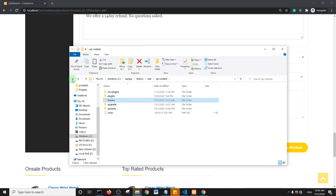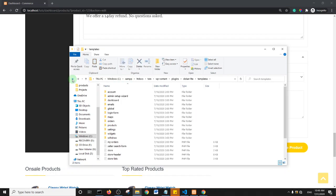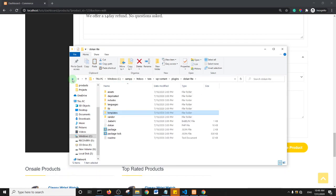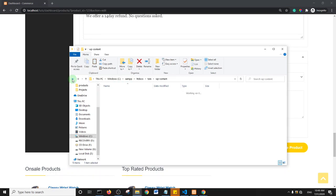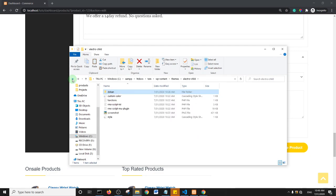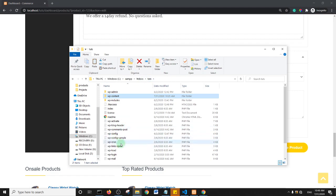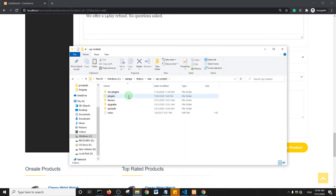So you should see something like this: Admin, wp-content, and includes. That will be Admin, wp-content, and includes folders.